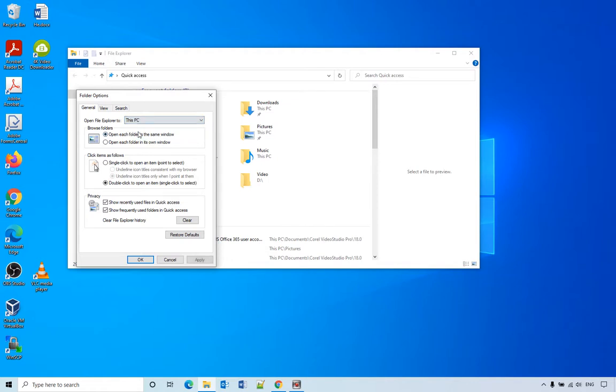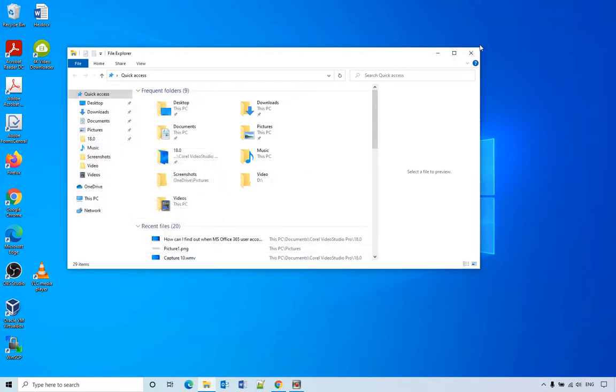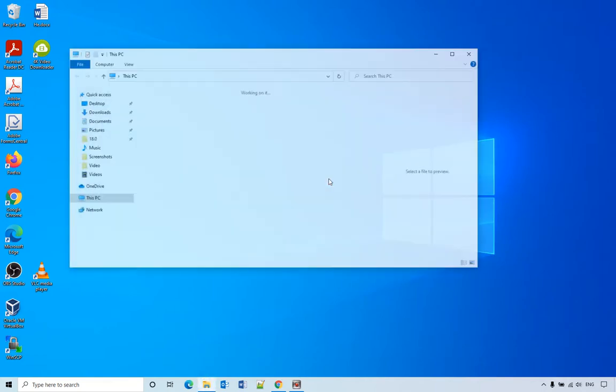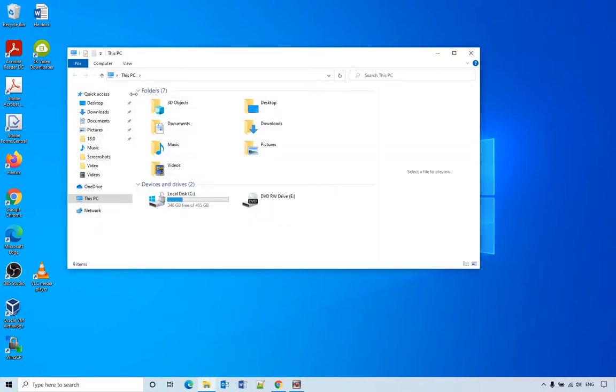If you select This PC, click OK, and then next time when you open it will go to This PC directly, not Quick Access.